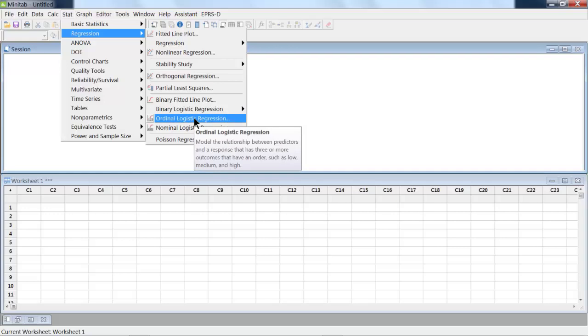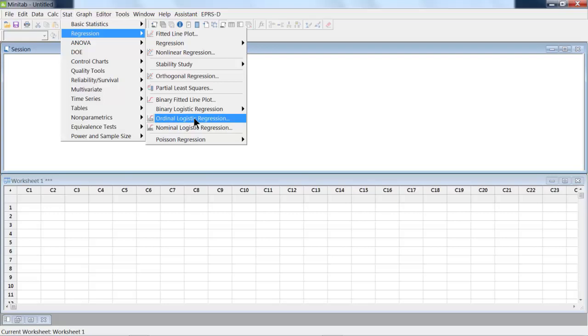Ordinal logistic regression is when we've got a response that's a relationship, but we're trying to find out inputs that can impact that. So an example of that is surveys, especially with the Likert scale where we've got five, four, three, two, one. So it's not like a ruler, and you don't know the distance between each of those.